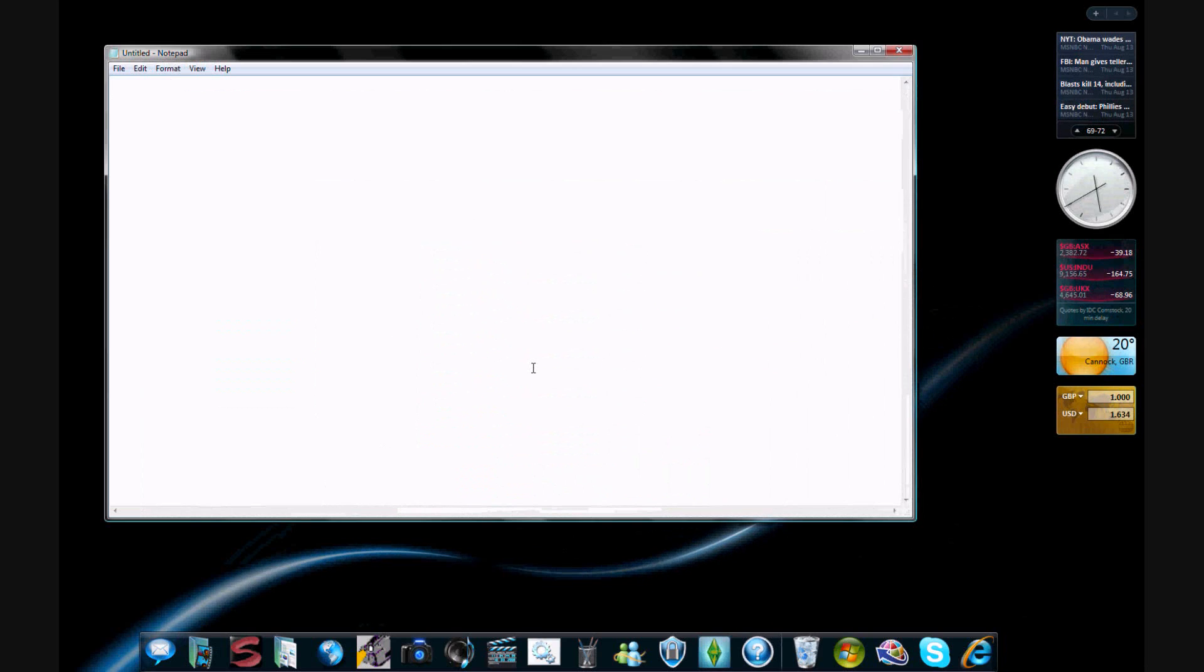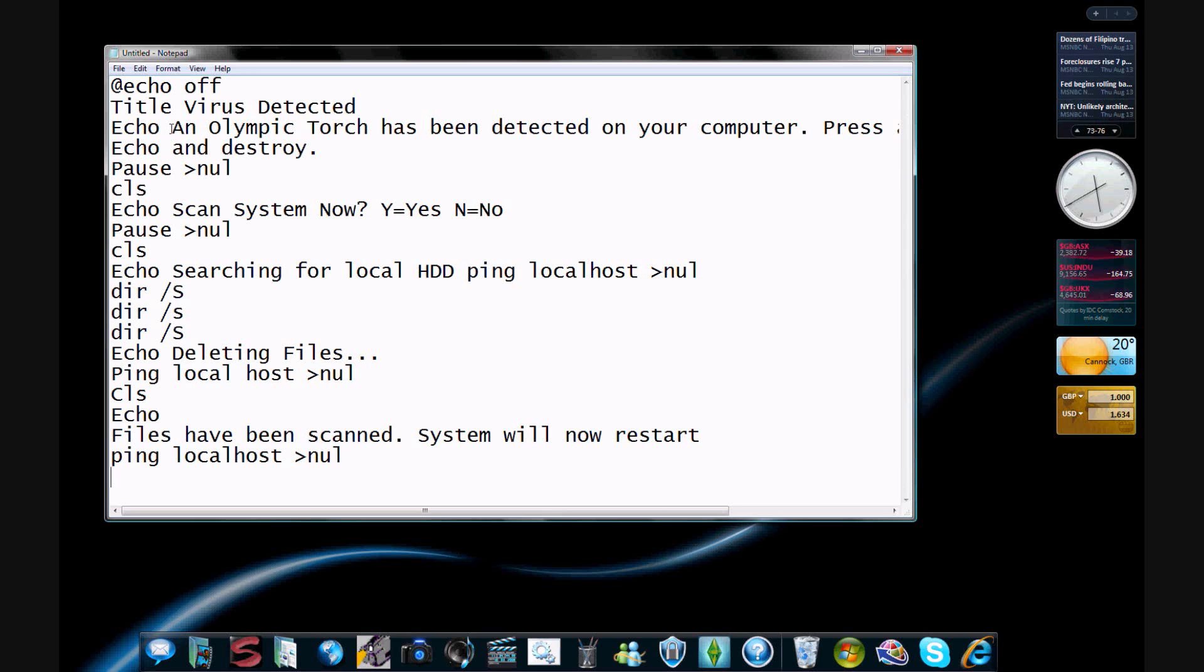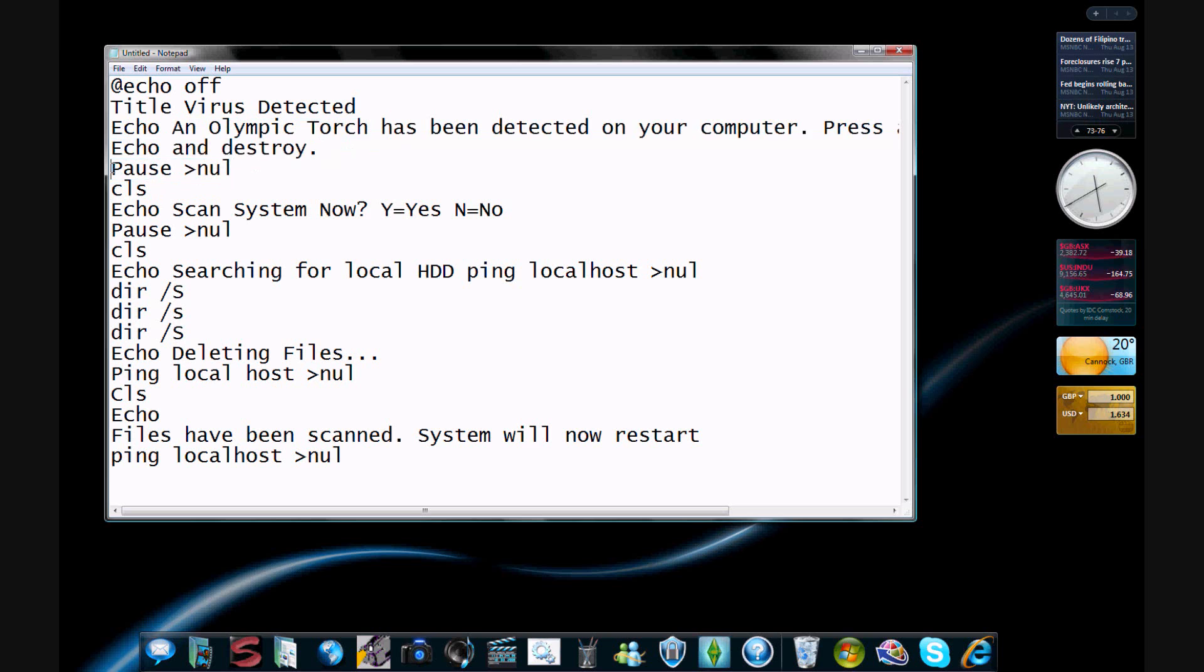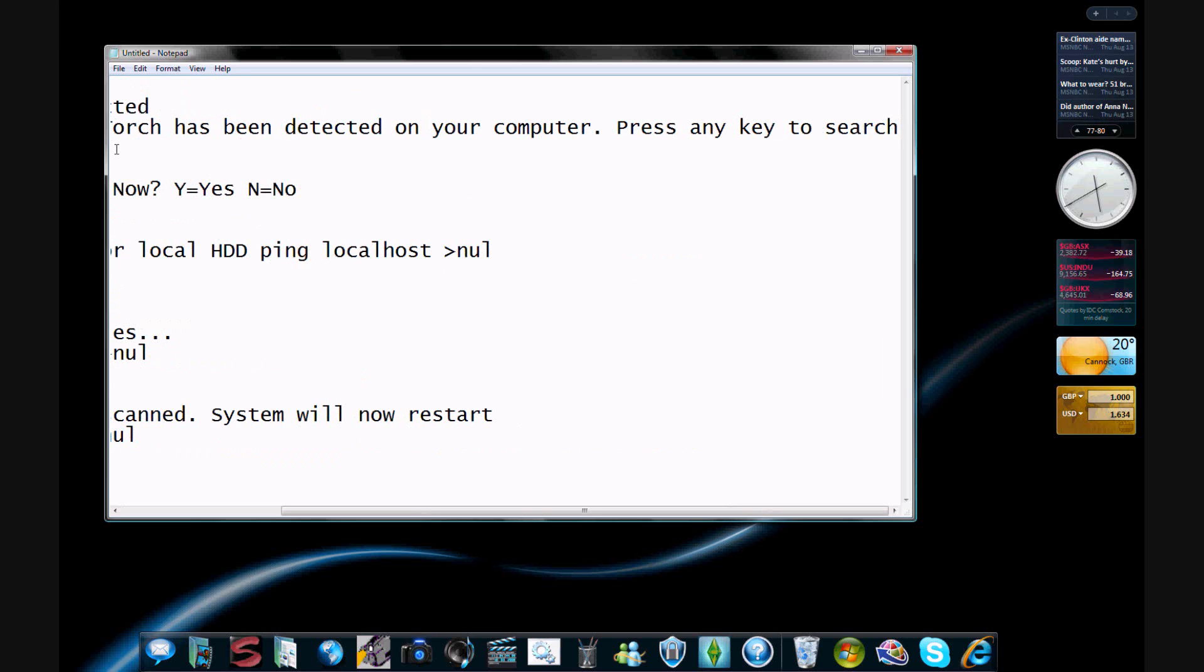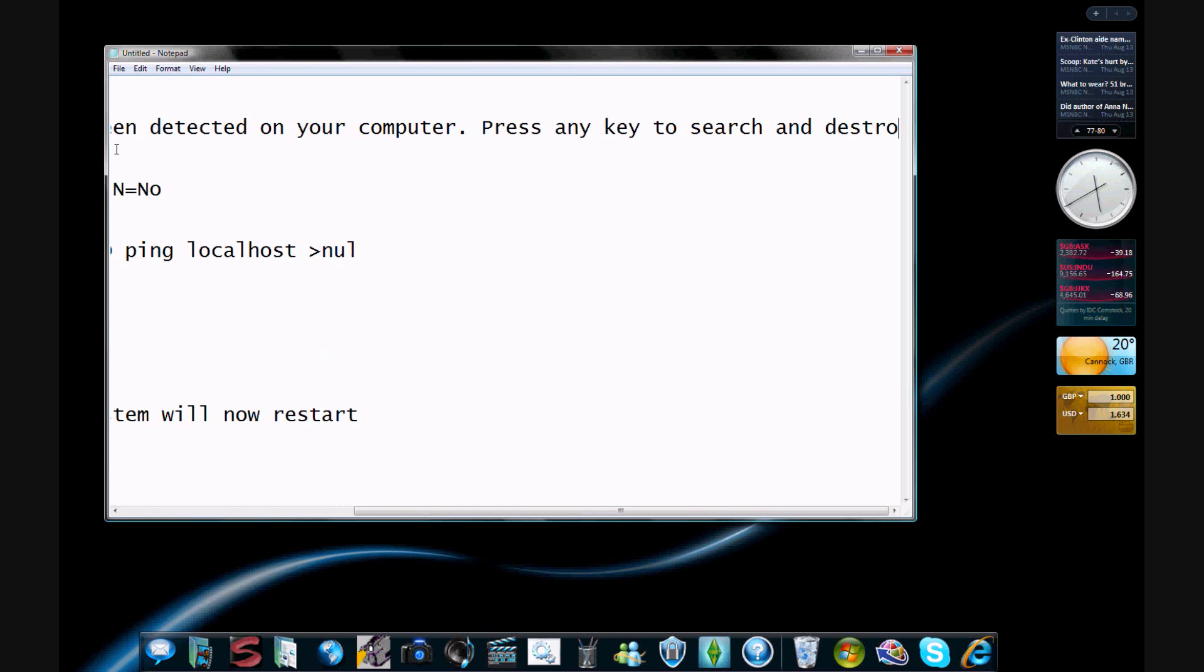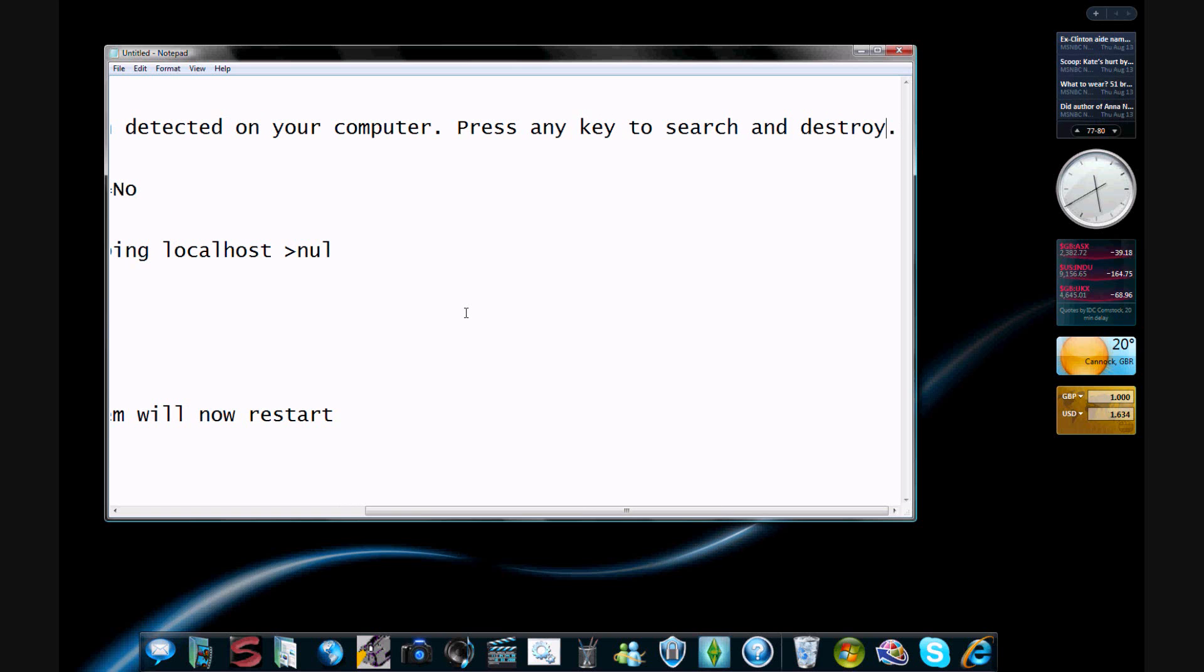And it goes something like echo off, title virus detected, echo. Basically, the only thing is with this line here, normally you just have to type the virus message you want to come up. So you don't really need that little bit under there. That's just a bit I put on.